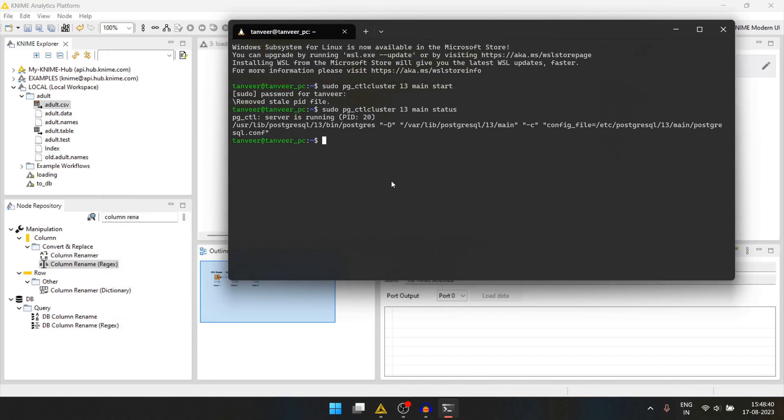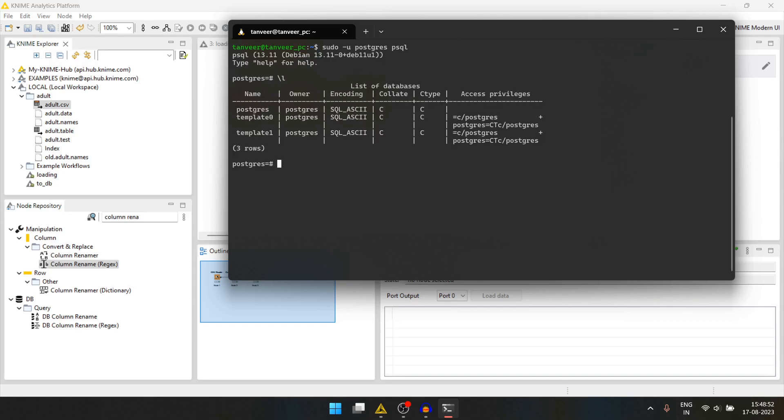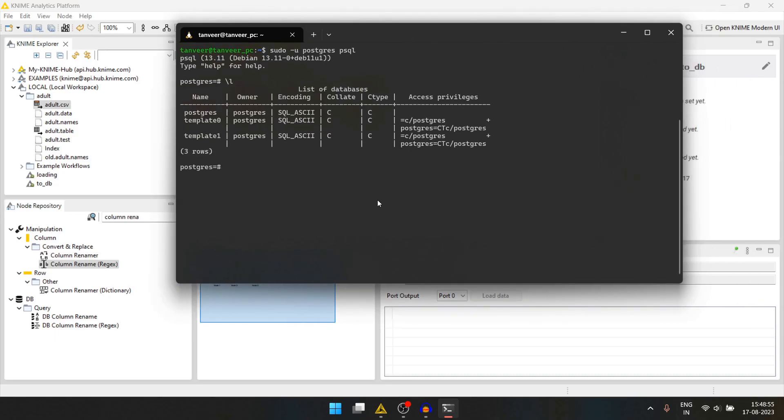We can go into a database. Let's press sudo minus u. Postgres is the username and psql. We can list all the available databases. Let's create a database adult underscore DB.